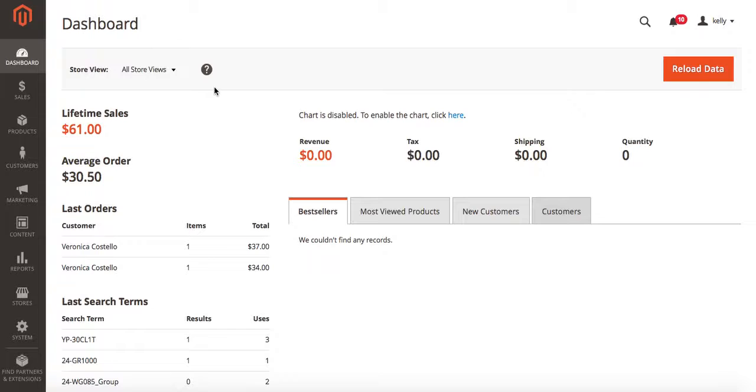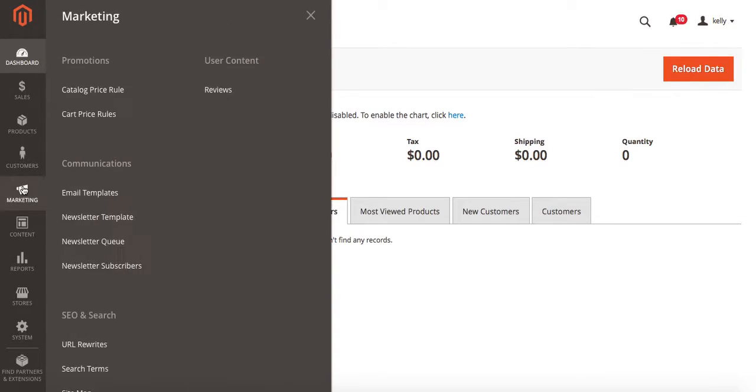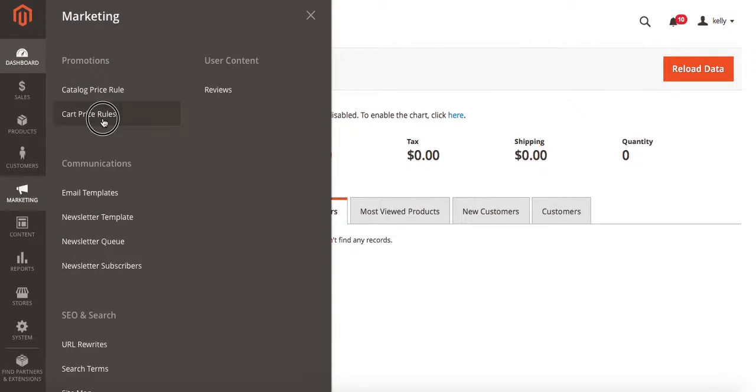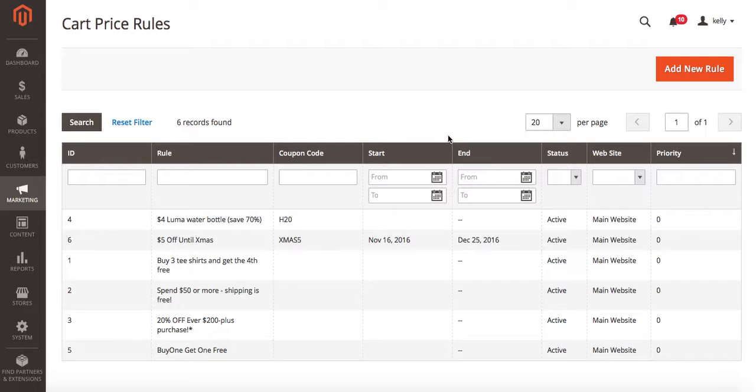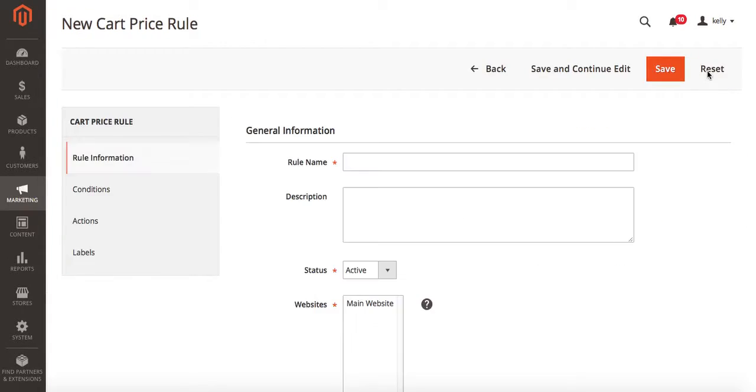We're going to start from our back-end administrative dashboard and go to marketing. Under marketing you'll see some options for promotion. We're going to choose cart price rules.